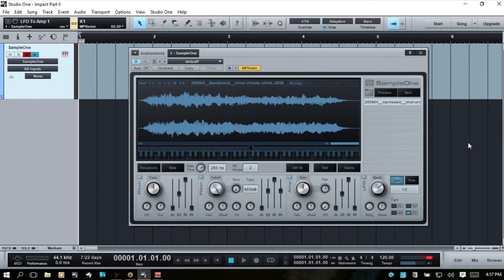Okay, let's take a look at the rest of the controls here in part two for sample one. In part one we covered all the features up top and briefly went over the envelopes at the bottom and other controls, but now we're going to go a little bit deeper here.